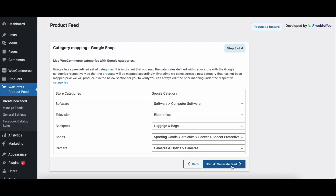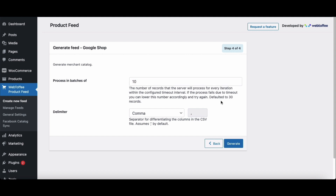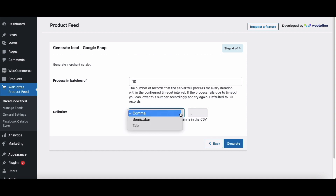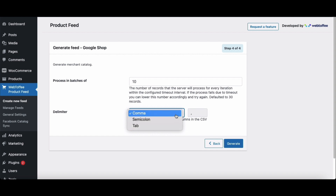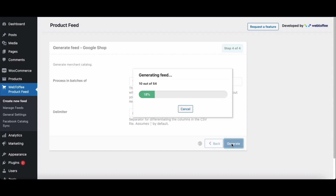This is the final step for generating the product feed for WooCommerce. Here we have to choose a batch count for generating the product feed. Let's choose 10. If you face any timeout issues, try a lower batch count value. Then set the delimiter for separating columns in the feed file. You can choose comma, semicolon, or tab. We'll choose comma as the delimiter. Now click on generate to generate the feed.